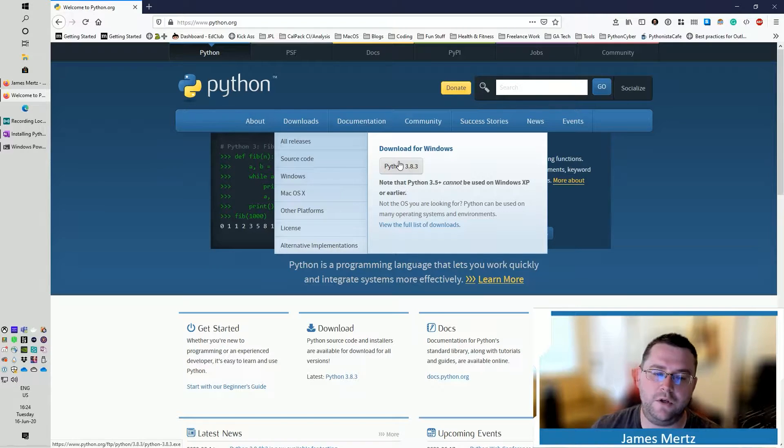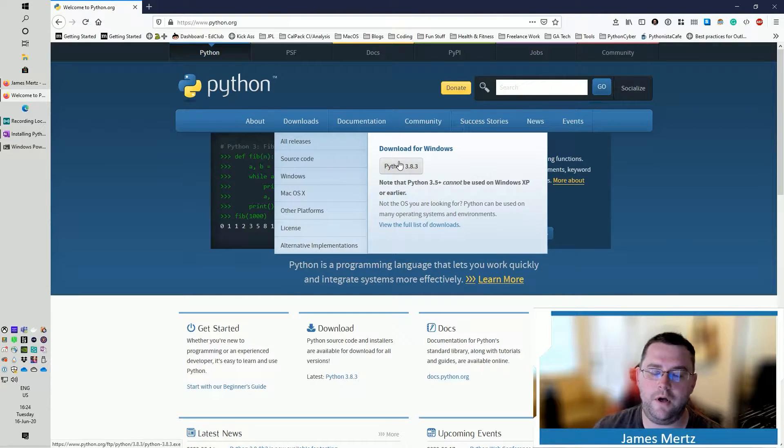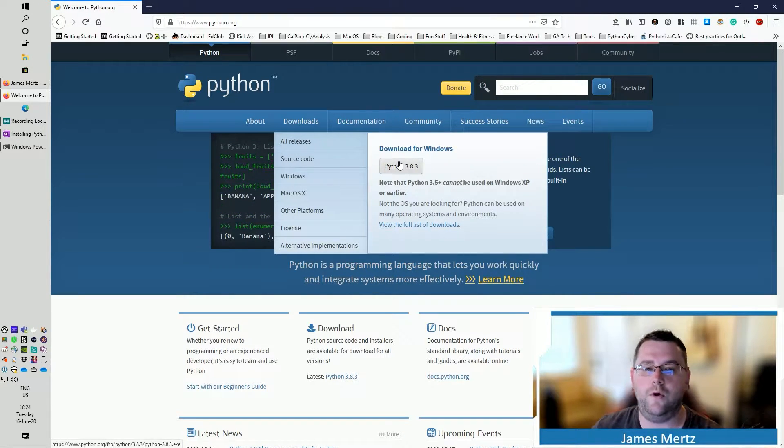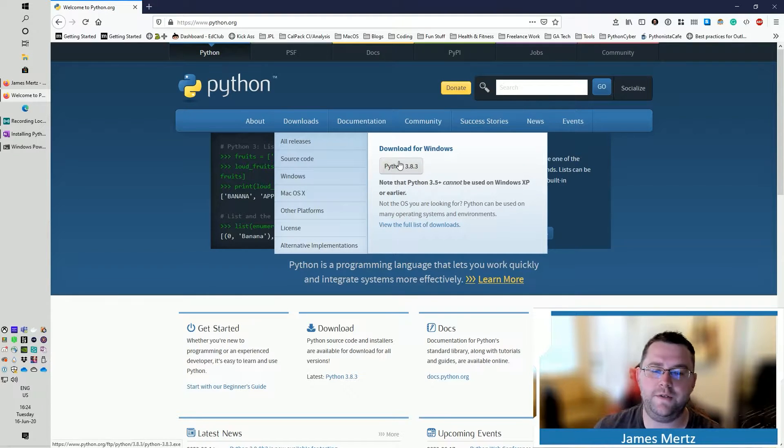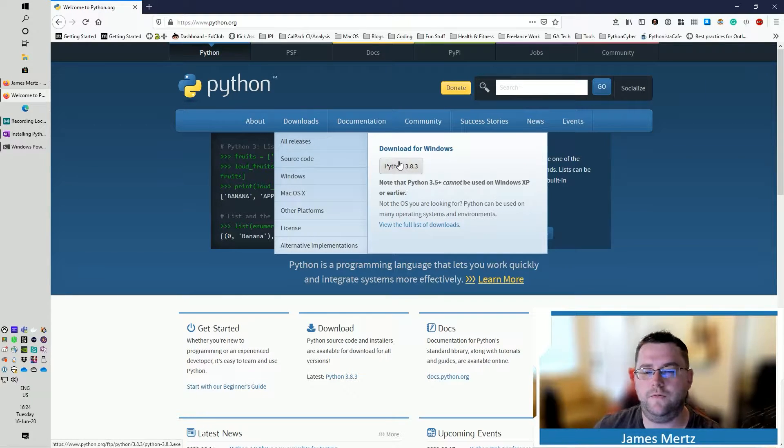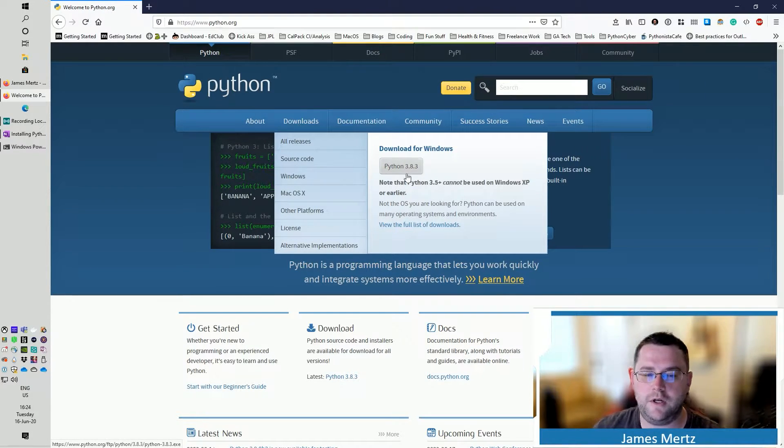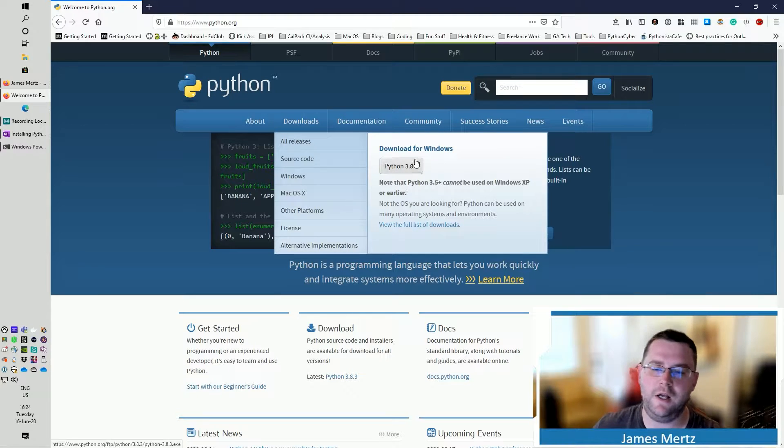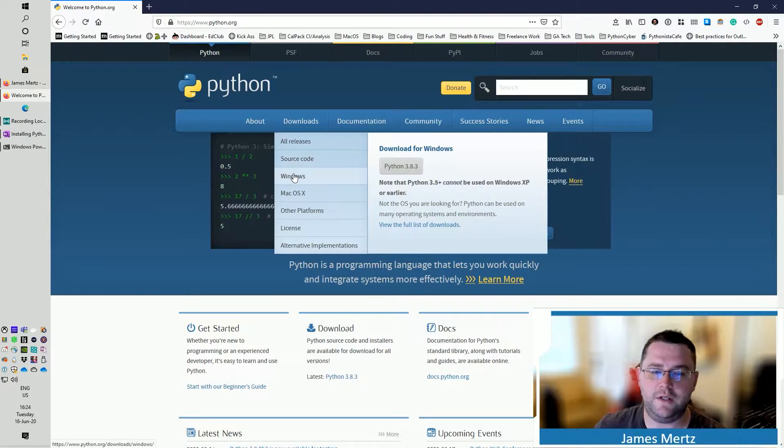The good thing about this is you can download it for Windows, for macOS, and also for Linux. And it automatically will detect based off your browser. If you don't detect it, then you can also just click literally on the Windows.